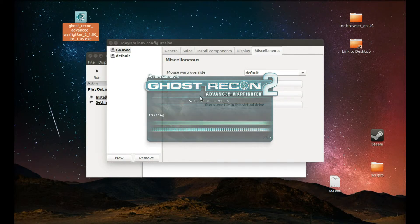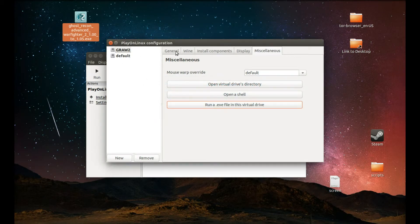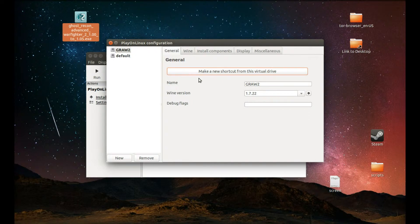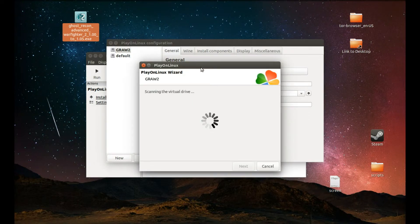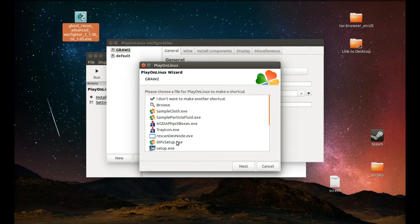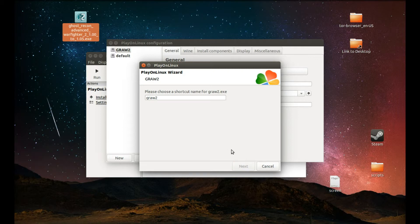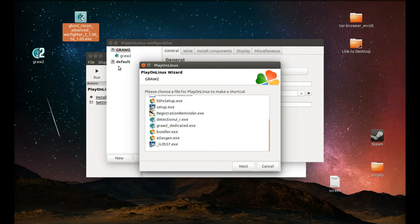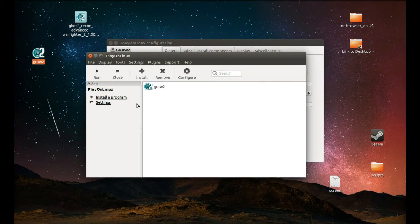Now we need to create a shortcut to start it. We're going to press General, make a new shortcut. Let's select GR2.exe and press next. You can change the name what you want. Next. OK. That's how you start the game. Let's close this. Either you can start from this or you can start from this. OK.